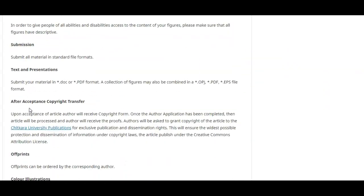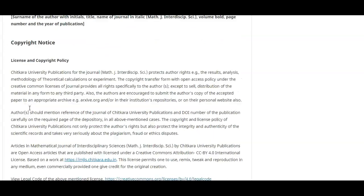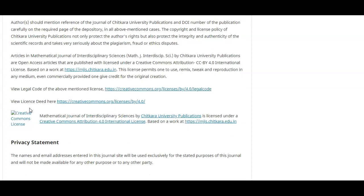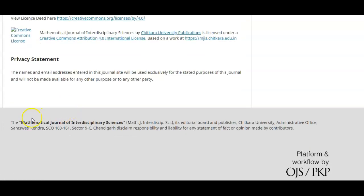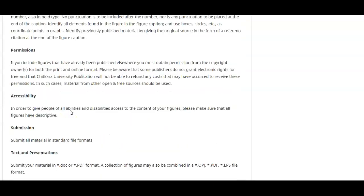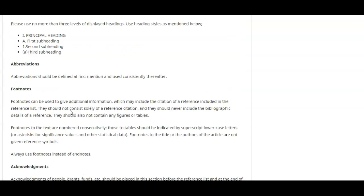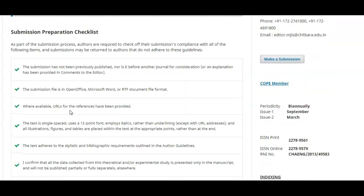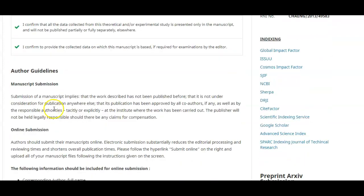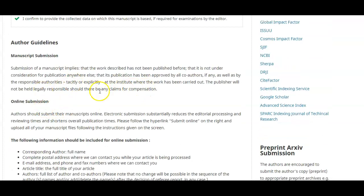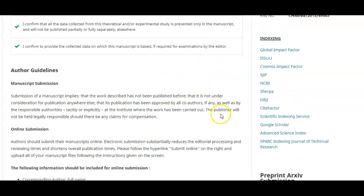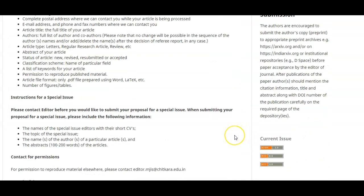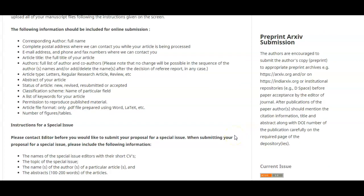You have to read the instructions for all journals before submitting — not only for Chitkara University Open Access Journals, but for any journal. Here you can also see the indexing in different indexing repositories.